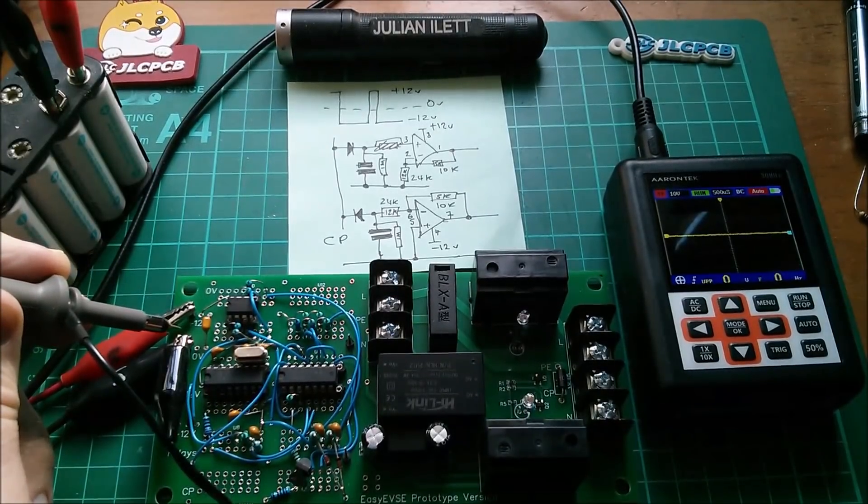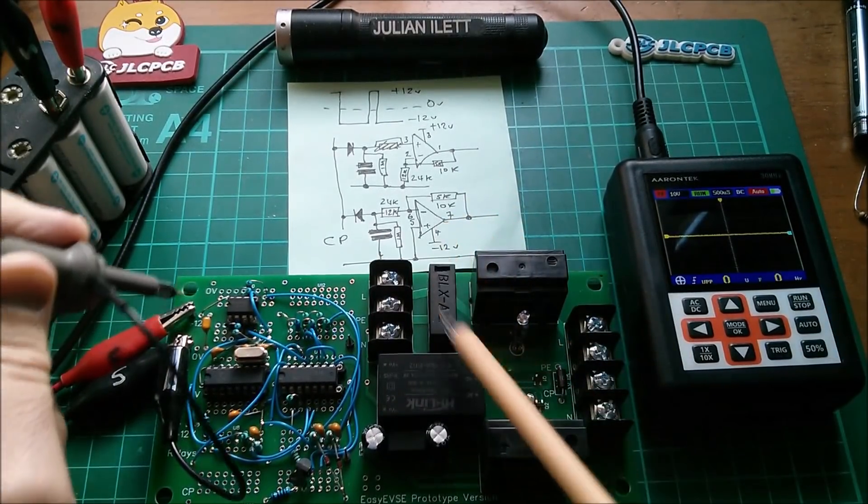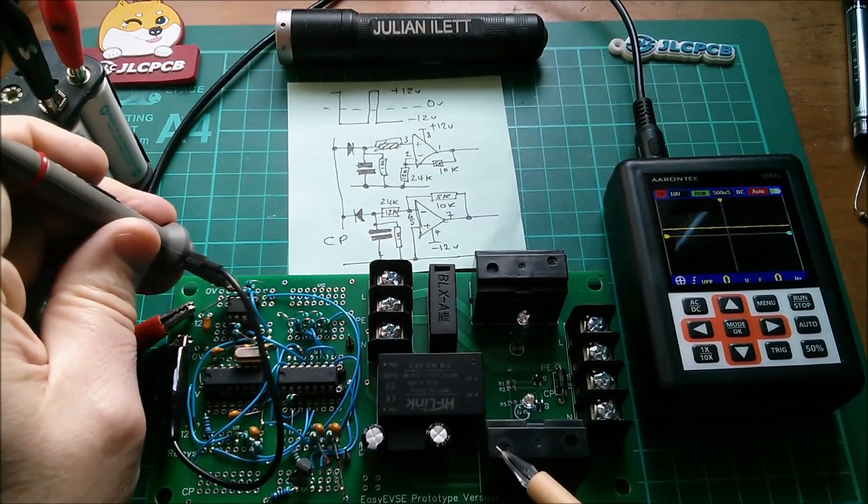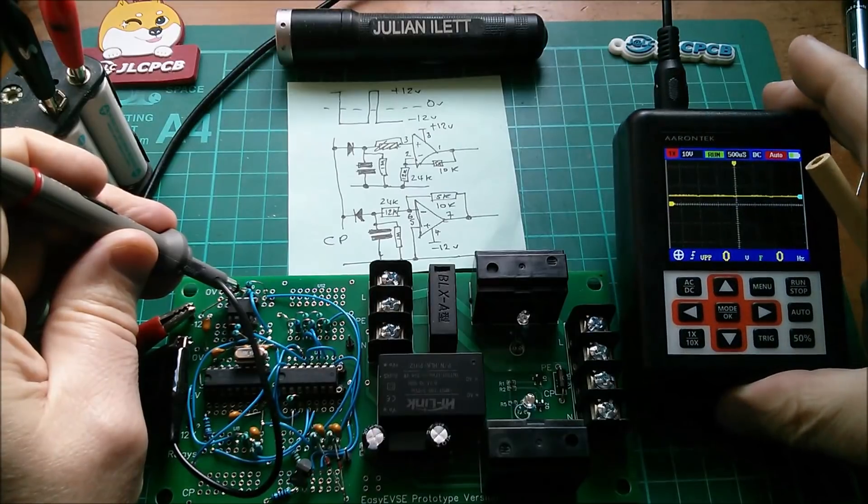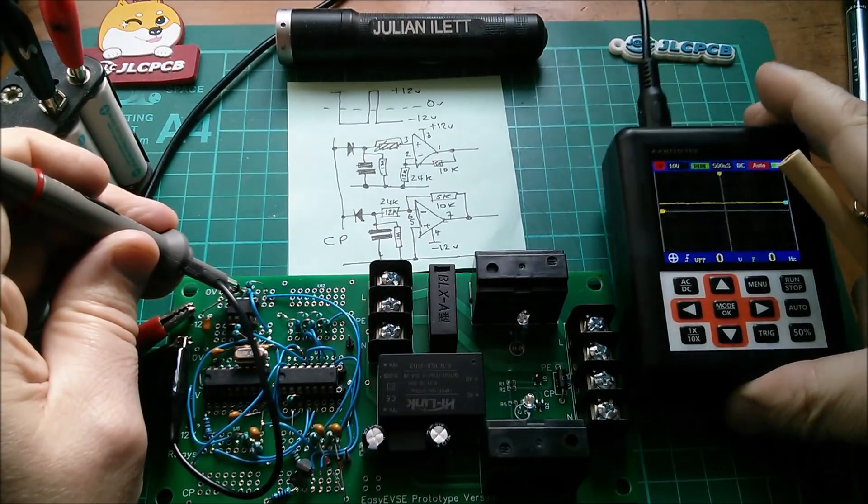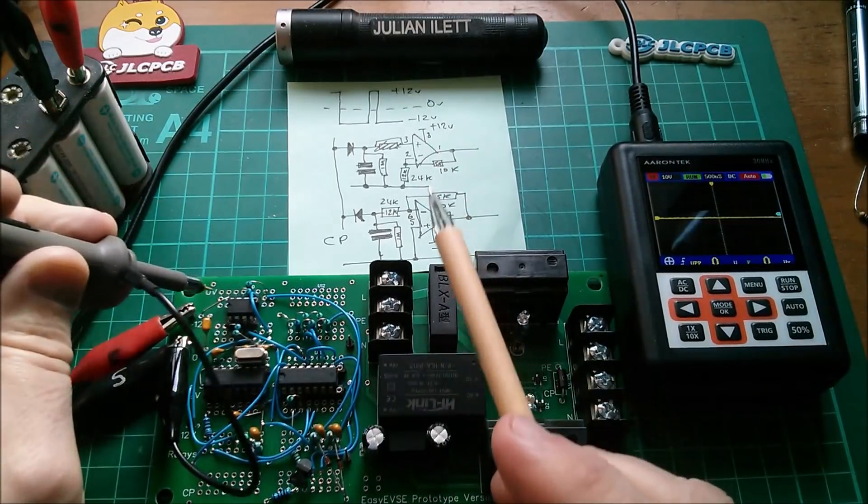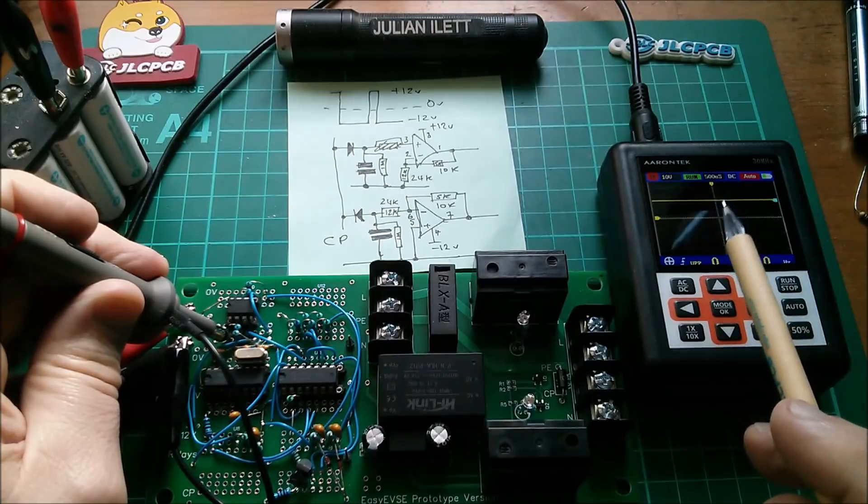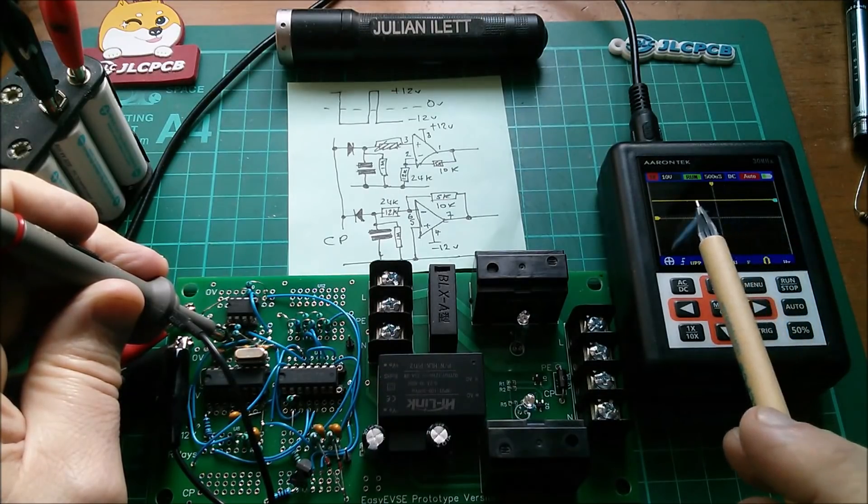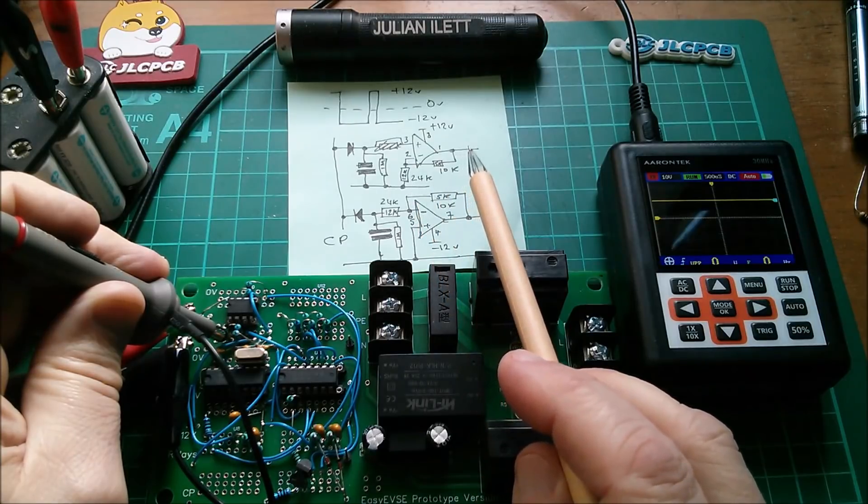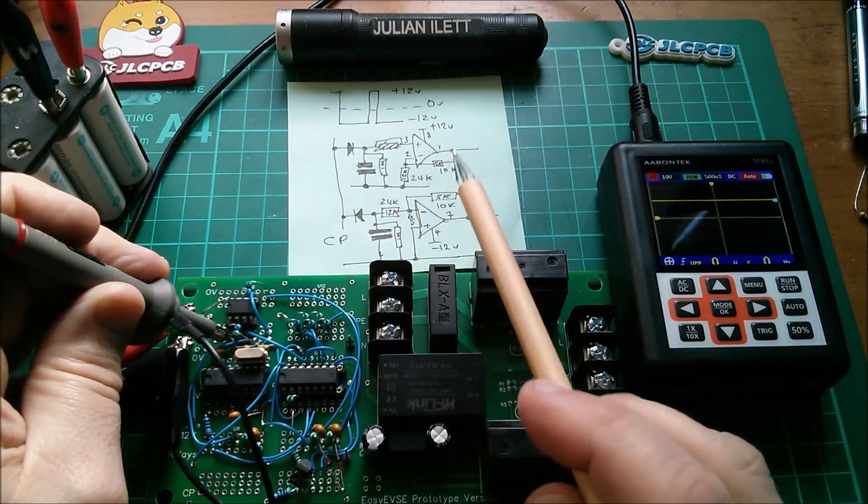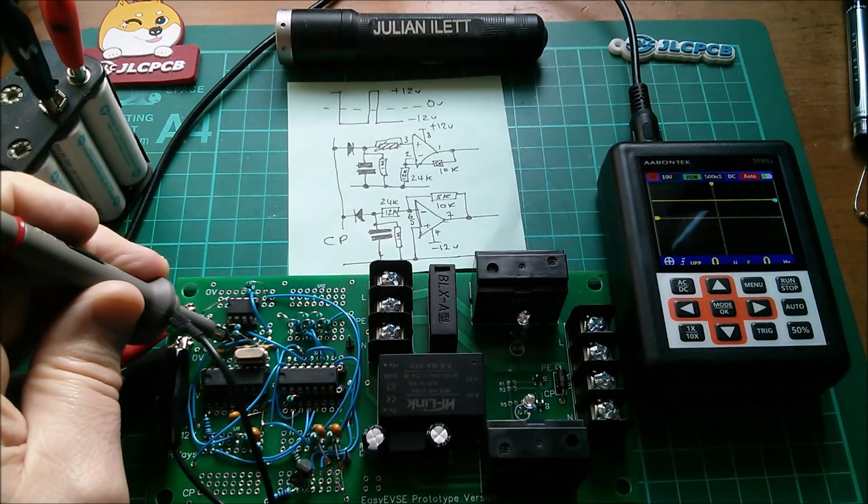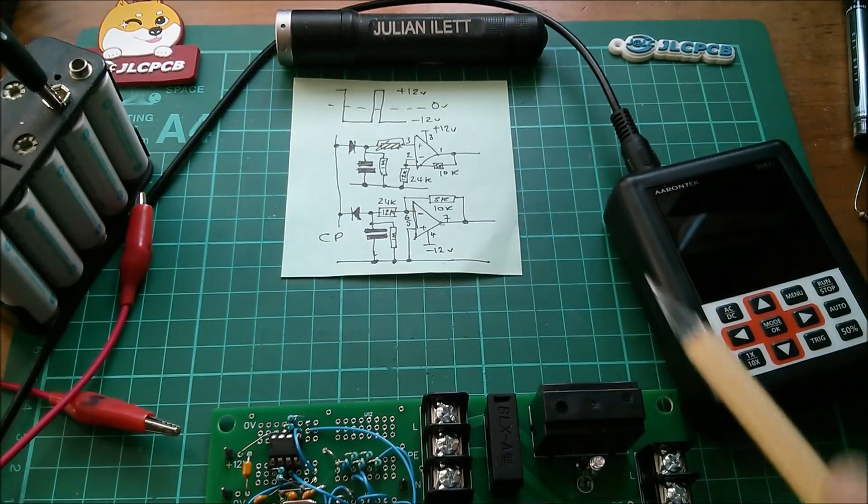So on pin seven which is the output of the inverting amplifier, I've got about five volts which is correct. On the non-inverting amplifier here on pin one we've just got 12 volts and that should be scaled by these two resistors 10k and 24k. So I should be getting a similar sort of five volts here. Have I got my non-inverting amplifier circuit wrong?